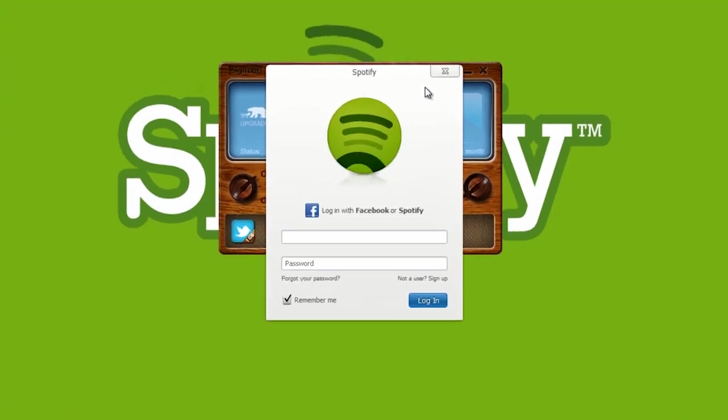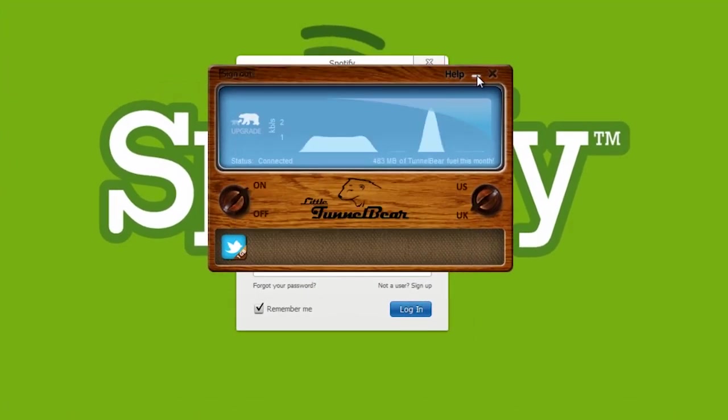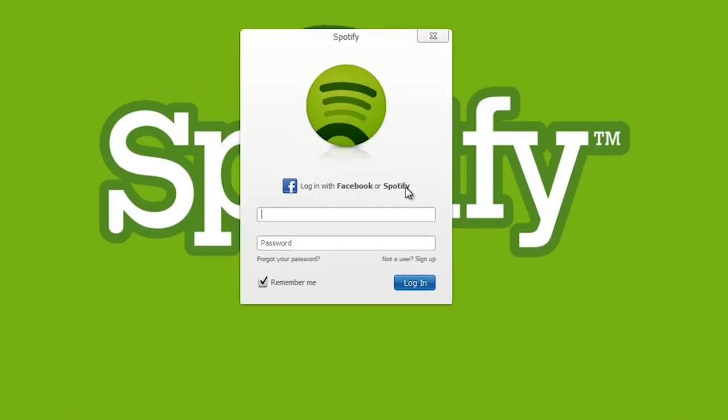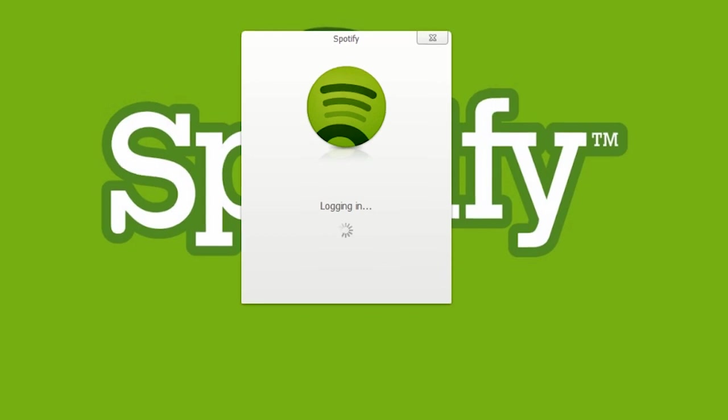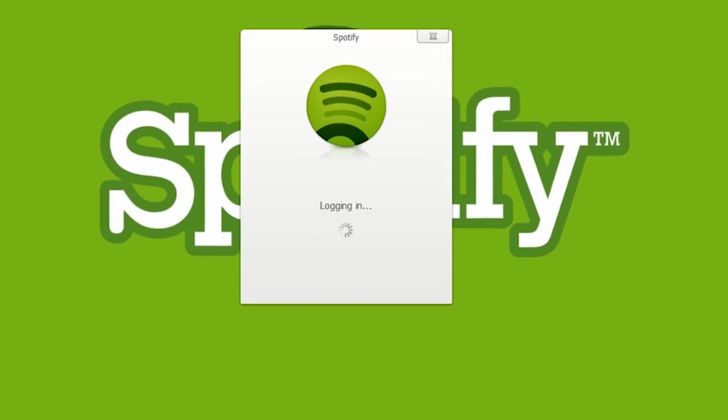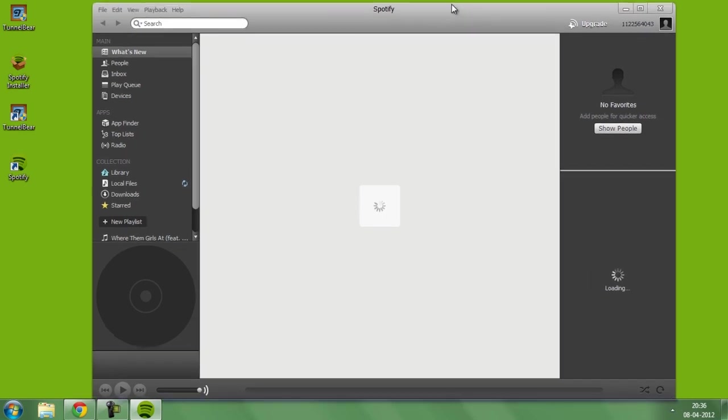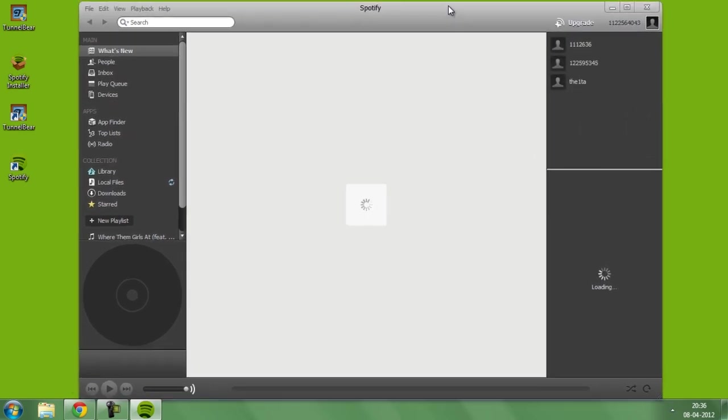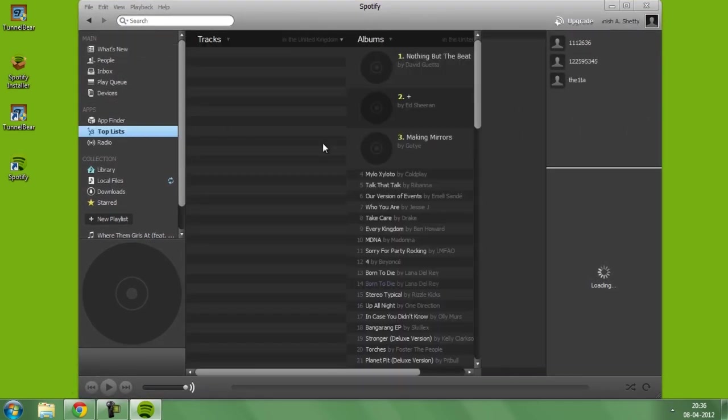Let me just minimize it. Now what you're going to do is log in with your Facebook ID. I will just log in with my Facebook ID. As you can see, we have gotten access to Spotify and you can listen to tons and tons of songs now.